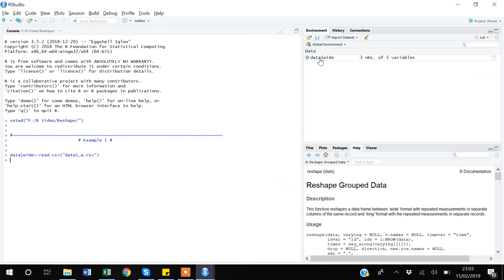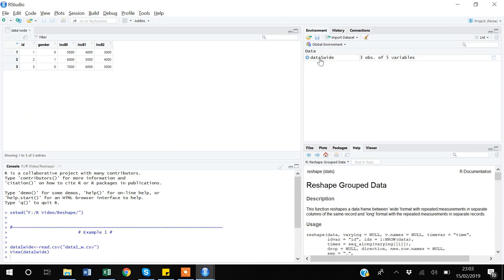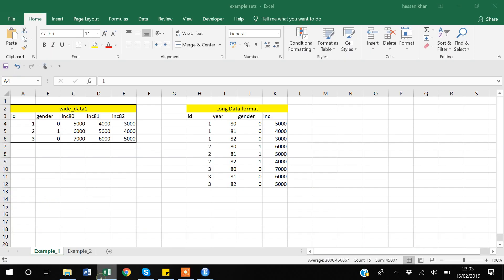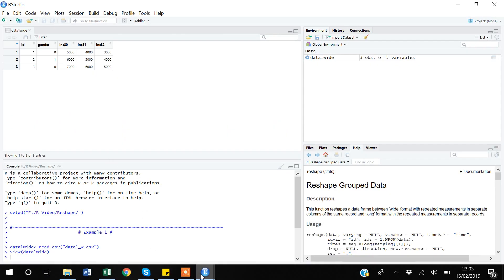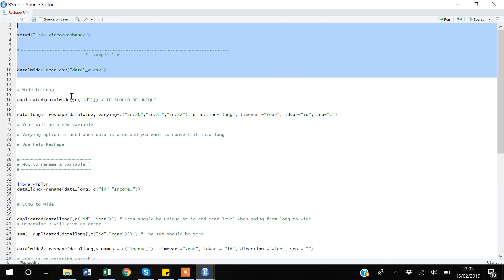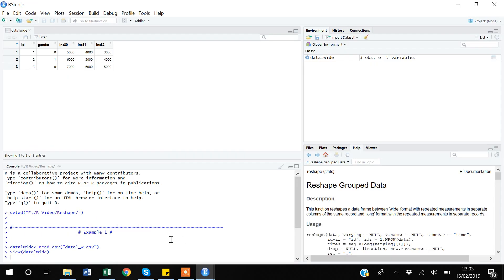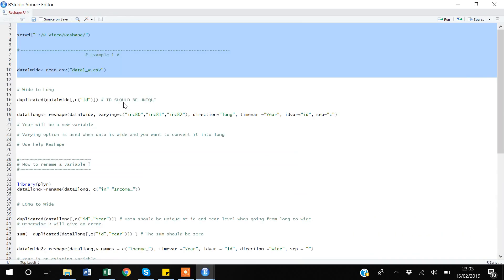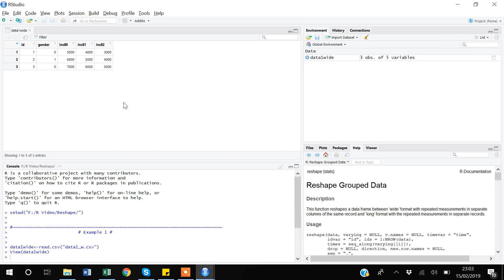After executing the code, you can see I have the dataset here. If I browse it by clicking, you can see the data is exactly what I showed in Excel. The next question is that I want to reshape this dataset into a long format. Before doing that, I need to check that the ID variable is unique. Since this dataset is very small, you can clearly see that each observation has a unique ID.